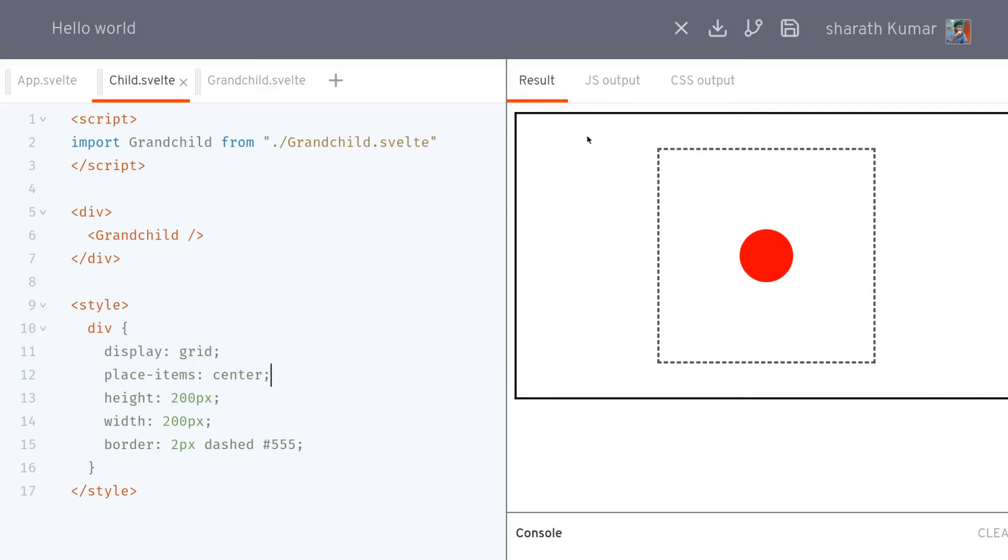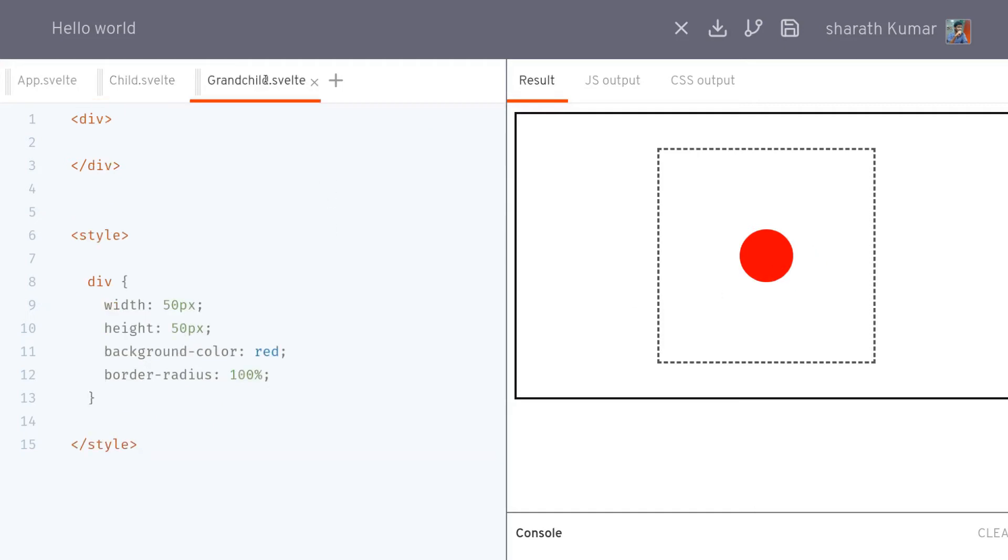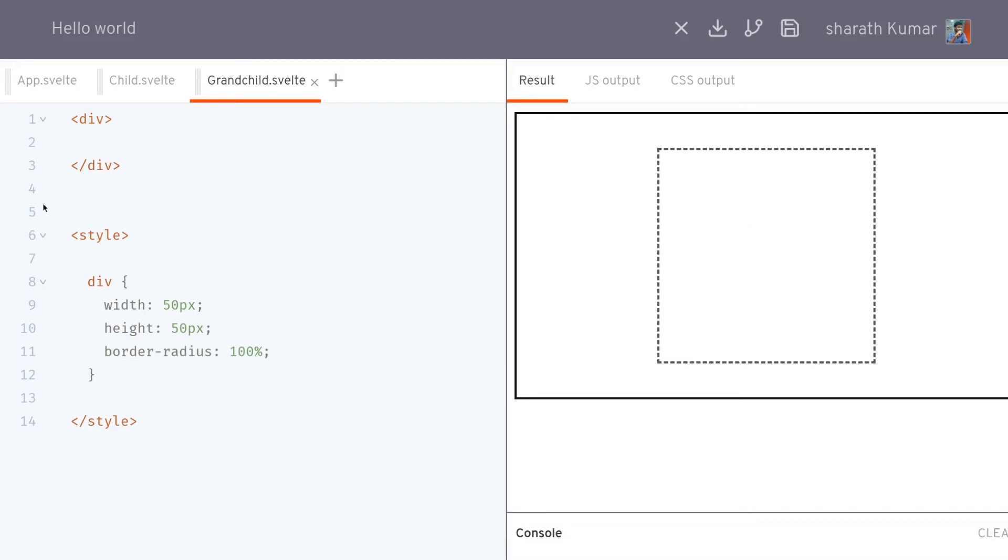Now we are going to pass props from the parent to the child or to the grandchild. The prop we want is the color that we want to change. Here background color is red. I'm going to remove that. I want to apply it in a JavaScript way, so we can do that like this.